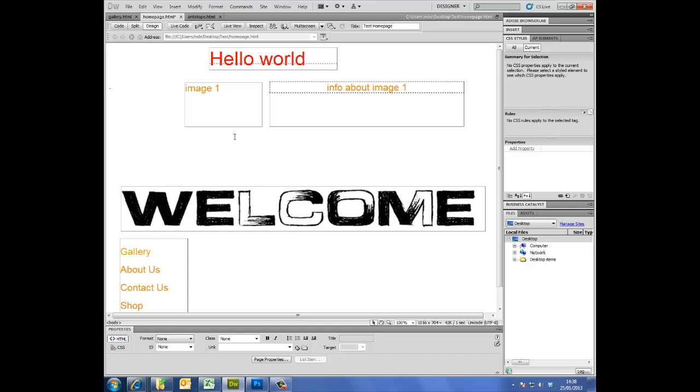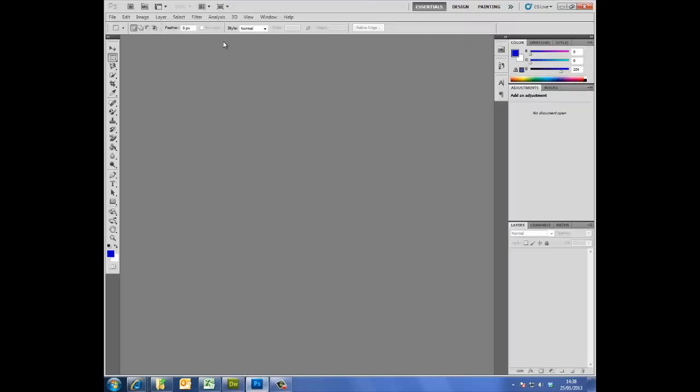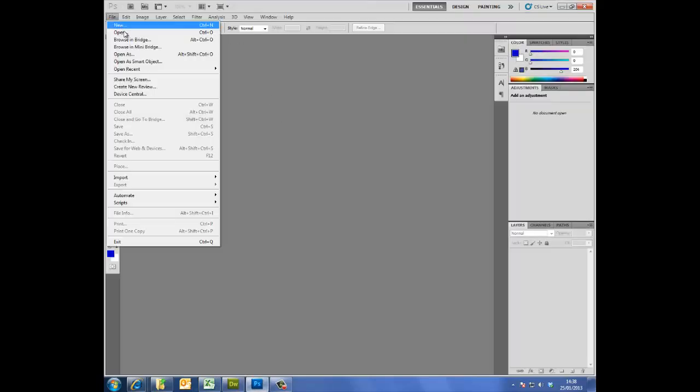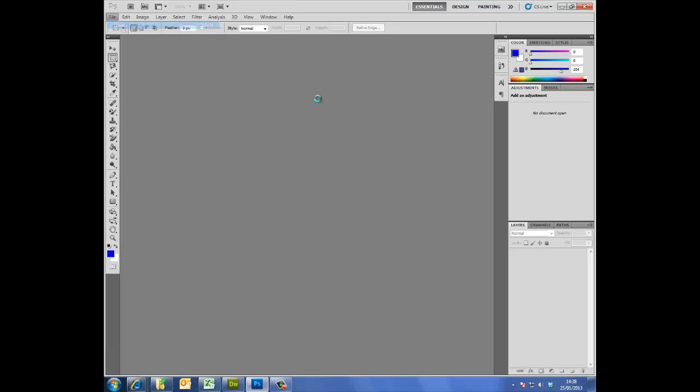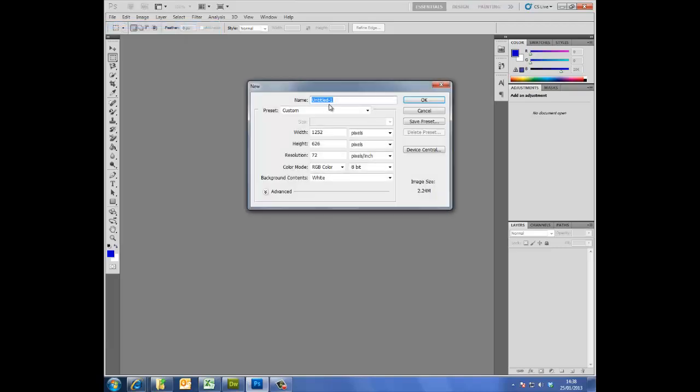Now I need to work in Photoshop, so I have Photoshop open here and I'm going to start a new file. This file is going to be my gallery button.